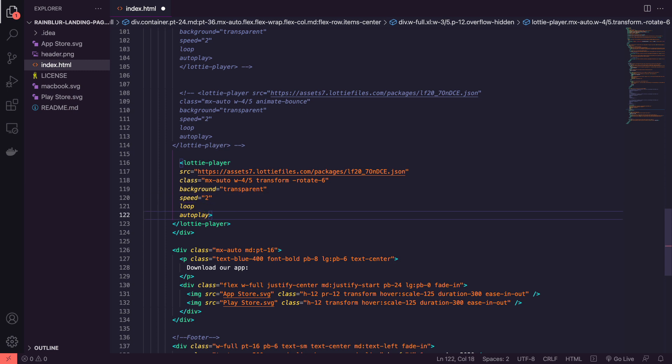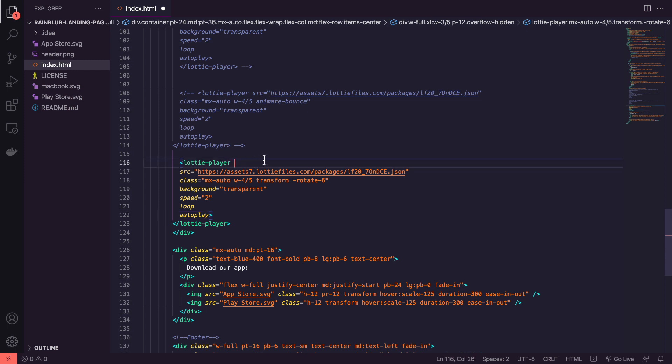I will leave the documentation for Lottie player in the description and I won't be covering how to get it running in this video because it's quite simple.